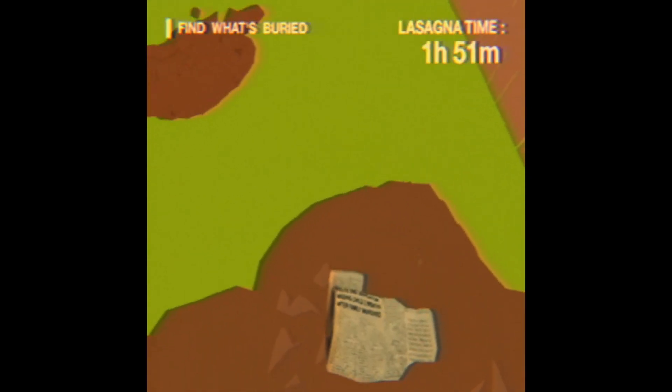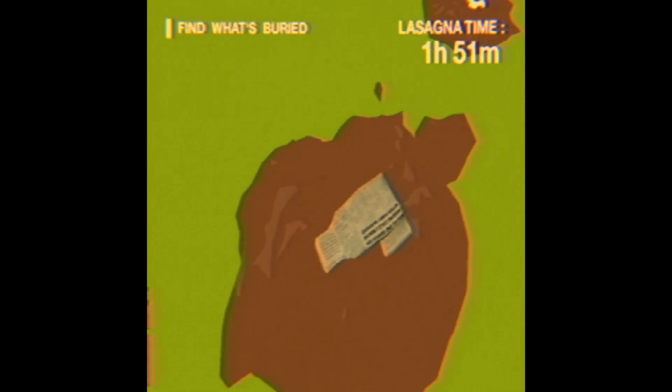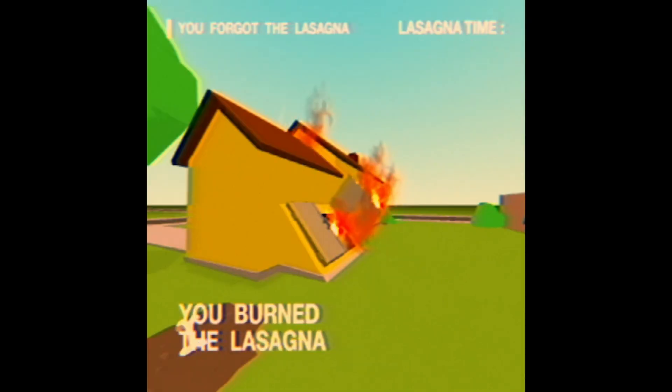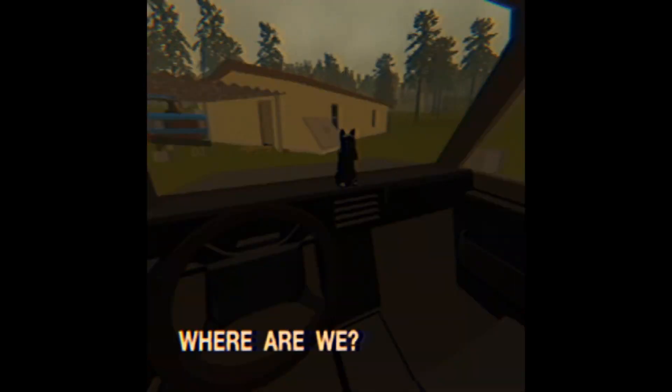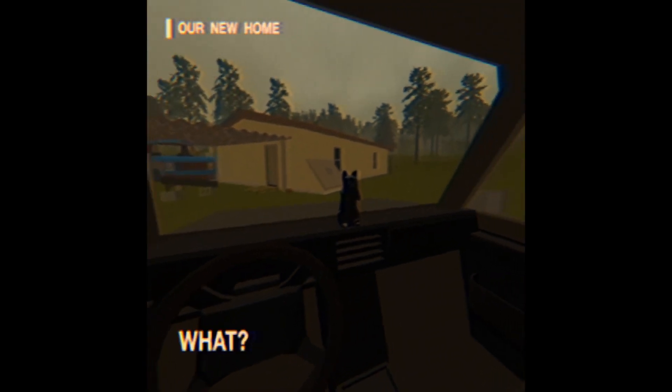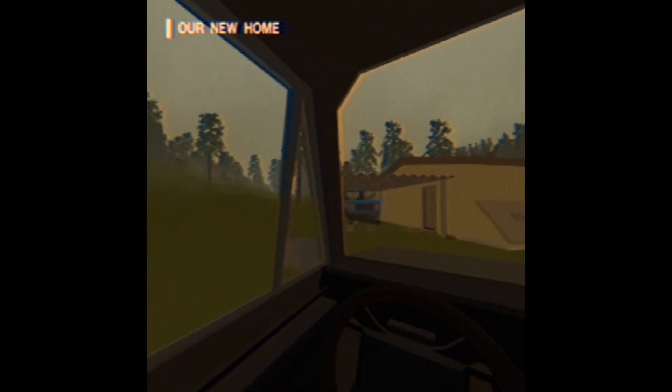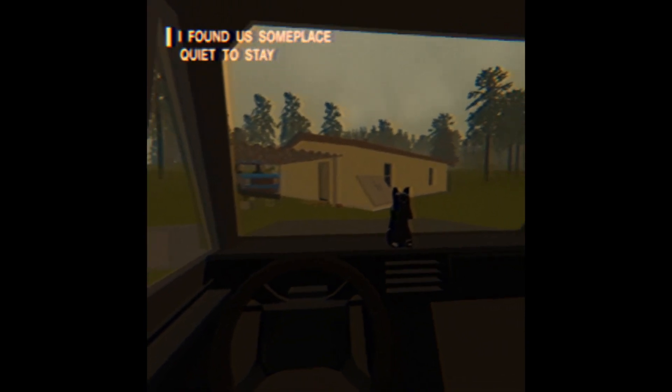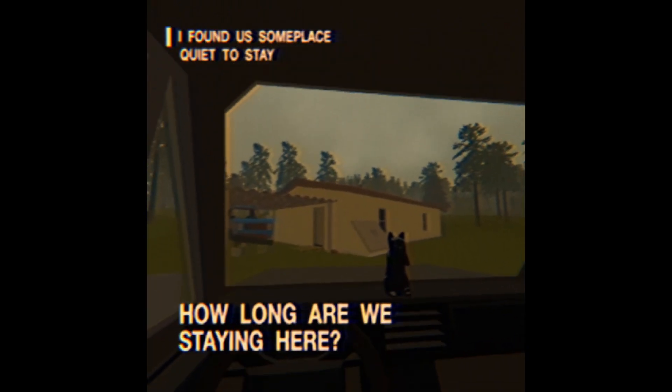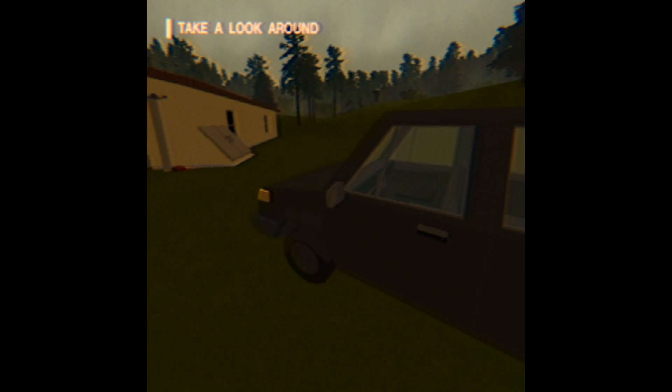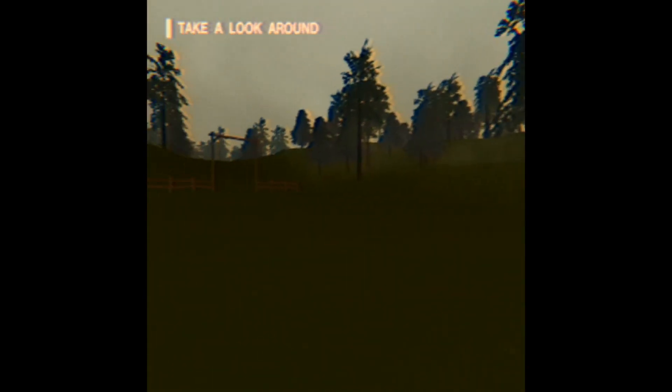You burned the lasagna. It wasn't me Garfield, I promise you it wasn't me. It was you who skipped over time, it was your fault. But where are we? Our new house. What? I found someplace quiet, stay John. How long was I out?